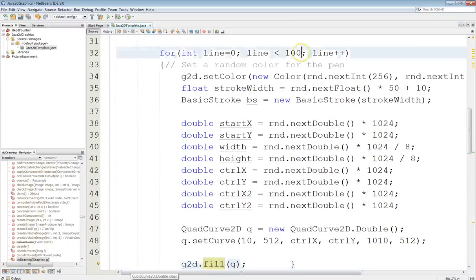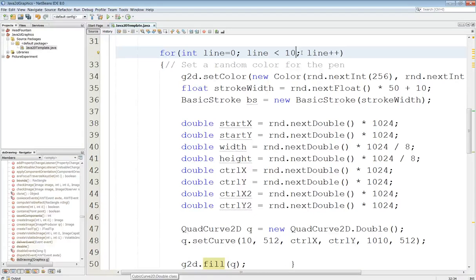Let's play around a little bit with this. We'll start by bringing this down to 10. So we're only going to draw 10 so we'll be able to see them better.